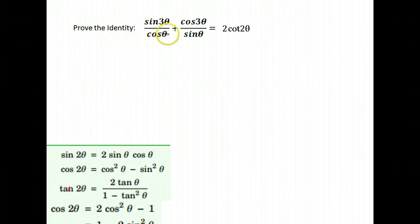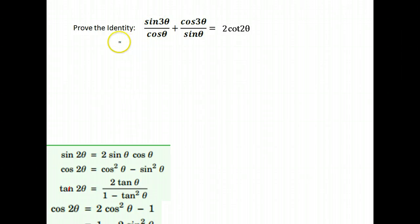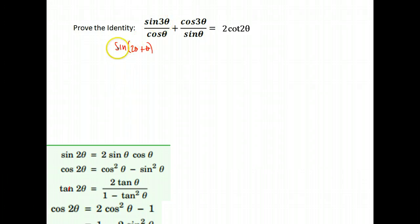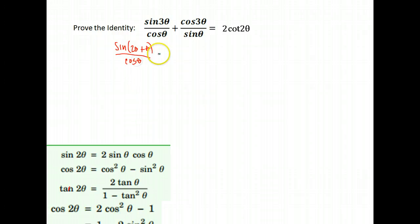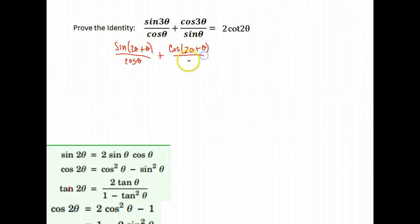So let's instead try to expand the left side. The first thing is we don't have an identity for 3θ, so we're actually going to have to start by changing this to an addition problem. Instead of sine 3θ, we're going to do the sine of 2θ plus θ. We'll use our sum identities, and we'll do the same thing for cosine: the cosine of 2θ plus θ, all over sine θ.